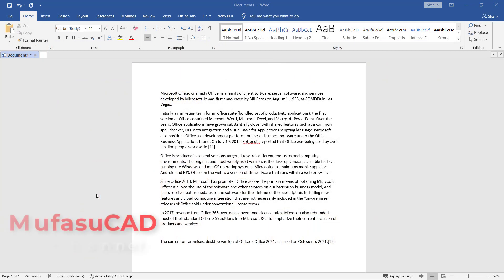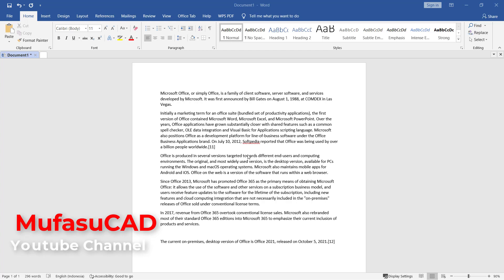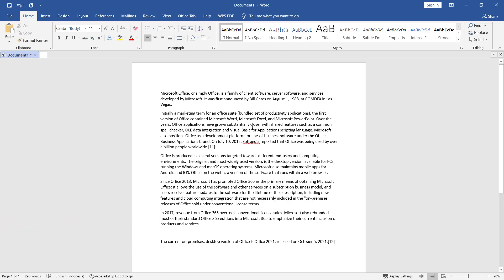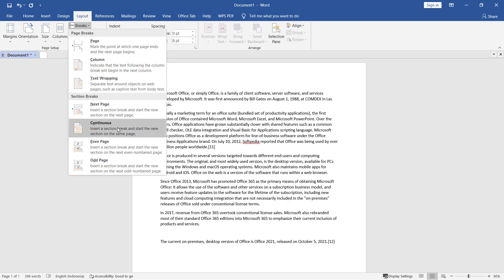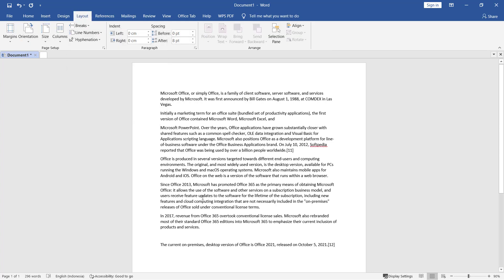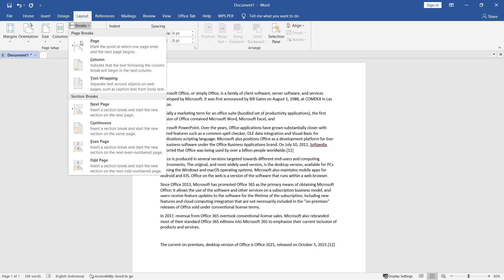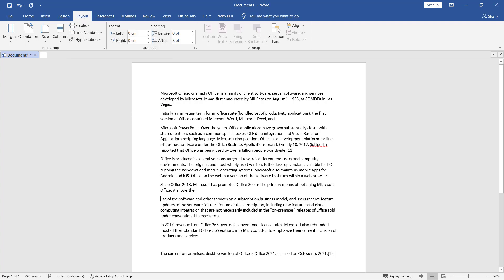Hello everyone, welcome back with MufasuCAD Word basic tutorials. How to remove section breaks. For example, I will create section breaks at this point. I will use continuous section break, and also I will create again. Click Layout, Breaks, and use continuous section breaks.